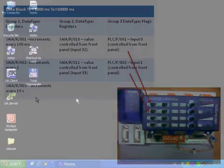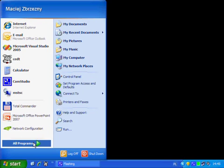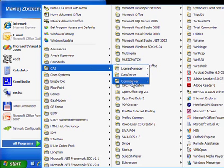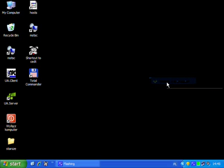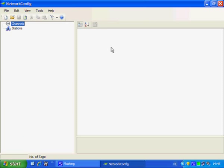Now let's start the configuration. To configure the ComServer we have to use the network configuration tool. By default the network configuration tool starts with an empty configuration — we have channel and stations. Firstly we have to build the communication infrastructure, and the first step is adding the channel.